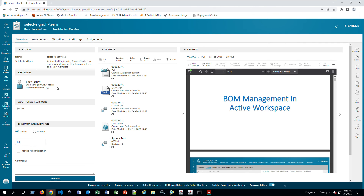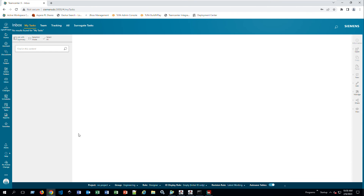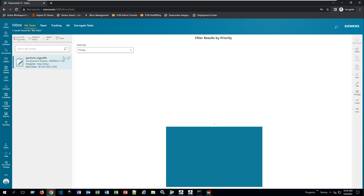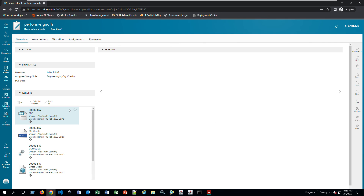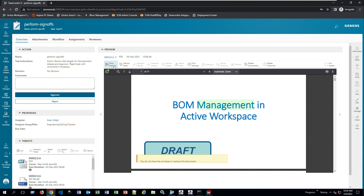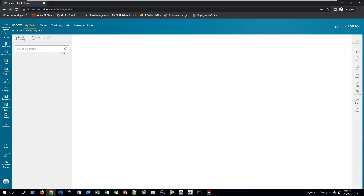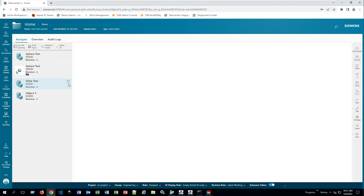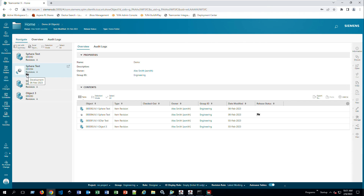I click Add, and now that person is part of the sign-off team. I click Complete to remove it from my inbox. Opening the task for the other username to perform sign-off, I can see all the targets, preview items, and show markups to see what has been done. After approving, the task is out of my inbox. Going back to the demo folder, the item now shows the Checker flag, indicating it has been approved in the development workflow.